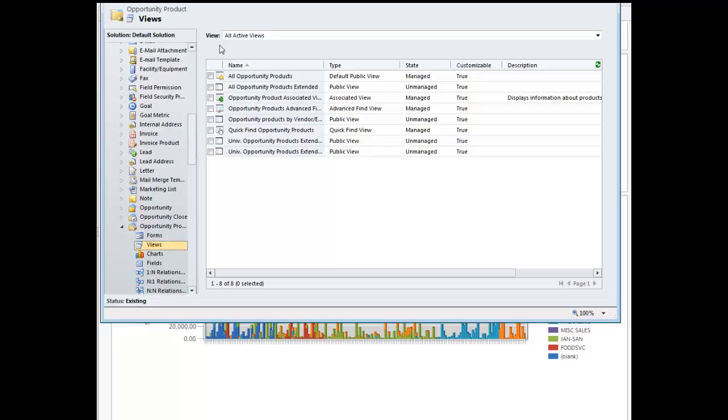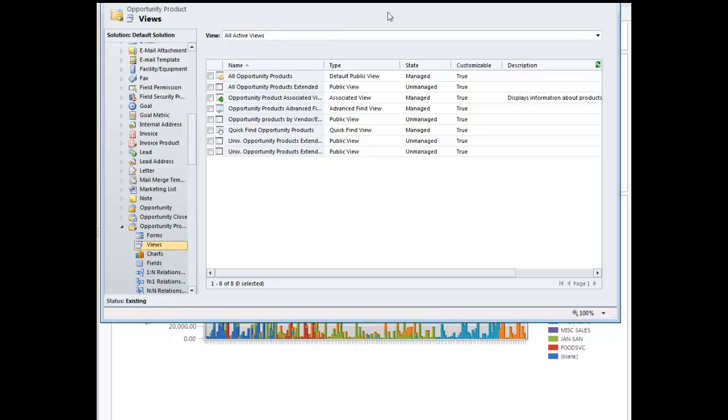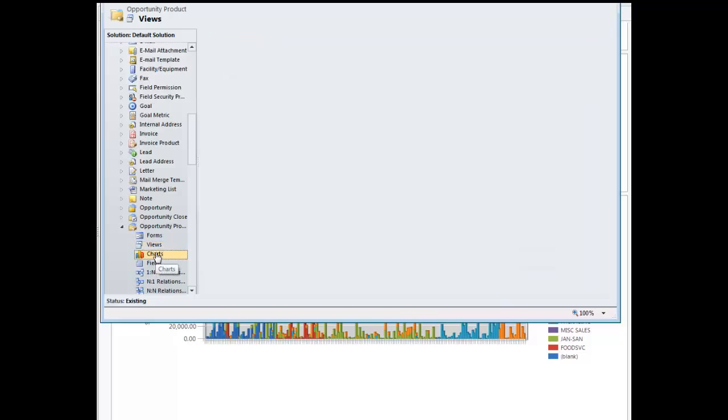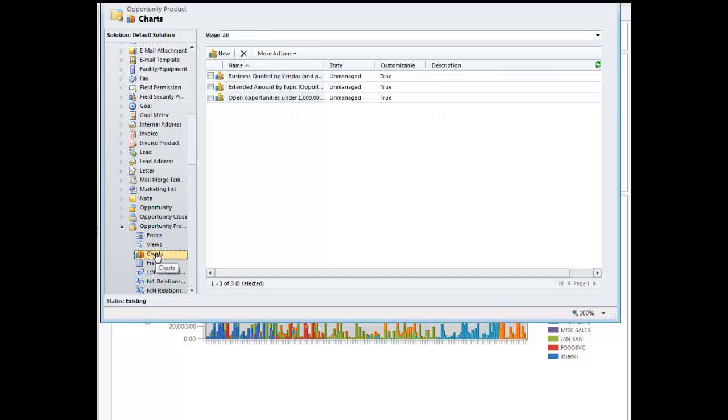With this done, all you have to do is publish the entity, and you can do this by publishing the form, not necessarily all the customizations. Then, open up the Chart section of the Opportunity and the Product Entity, and select your new view.